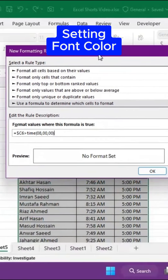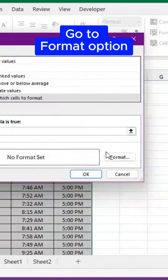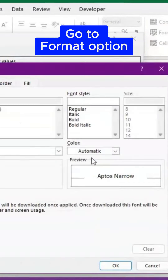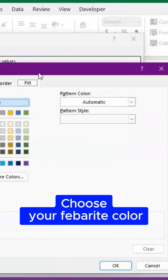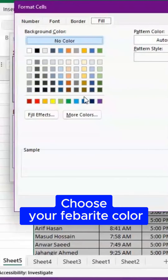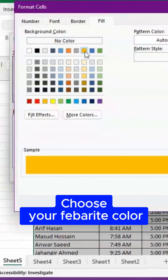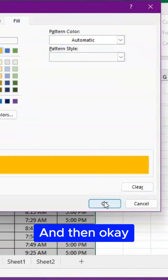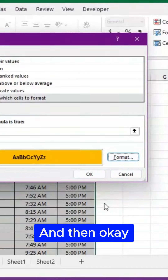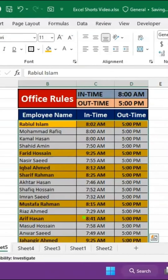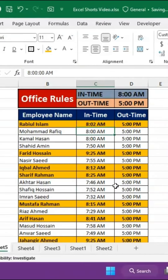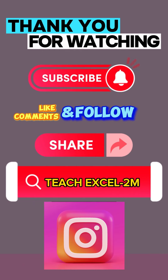Setting the font color — go to the Format option and choose your favorite color. Then click OK. Now the work is done. Like and follow for daily tips.